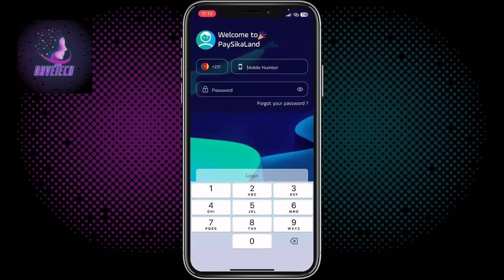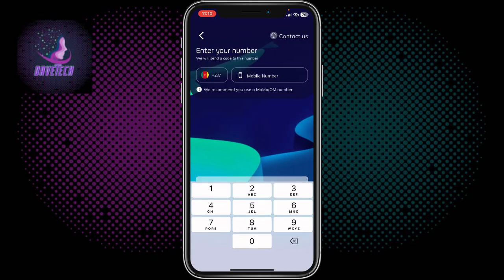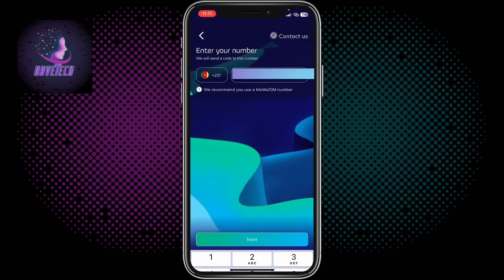I already have it installed on my iPhone. Once you open it for the first time, they're going to ask you to create an account. Come to Register. The first thing you have to do is put in your phone number. I recommend using the phone number that has your mobile money account associated with it.